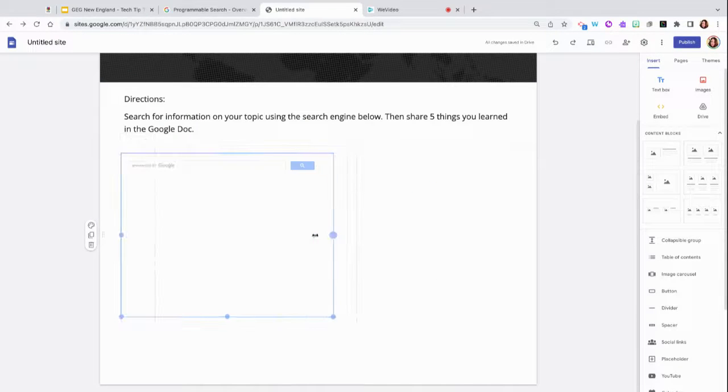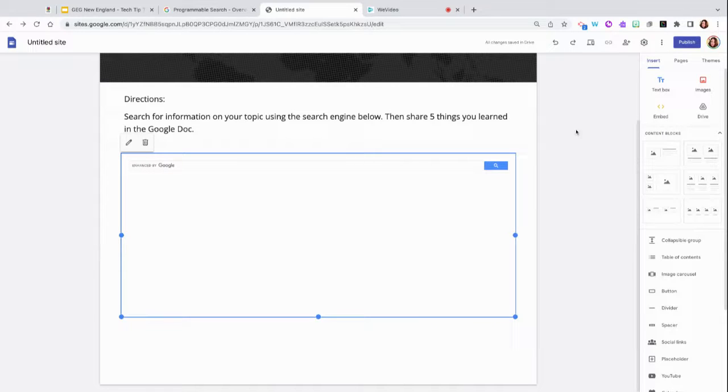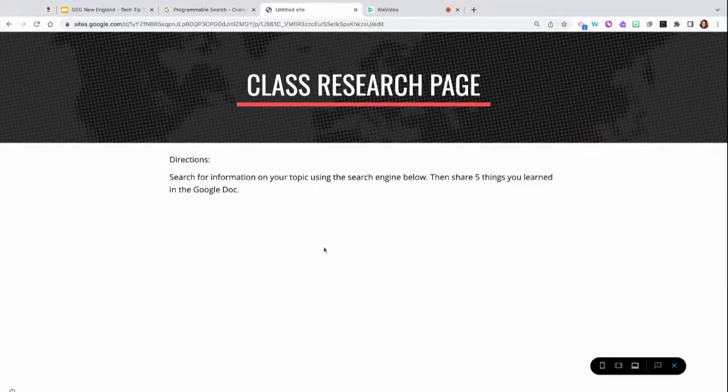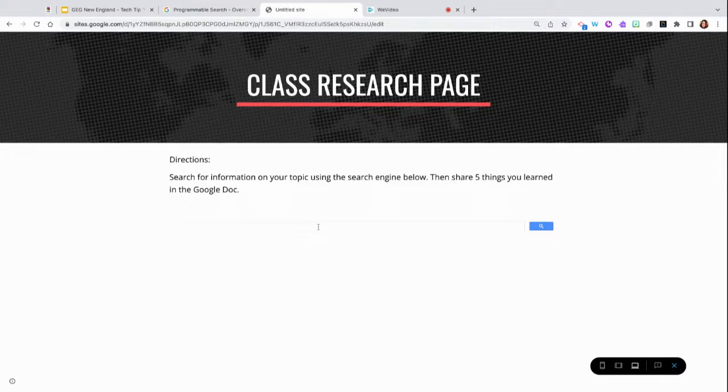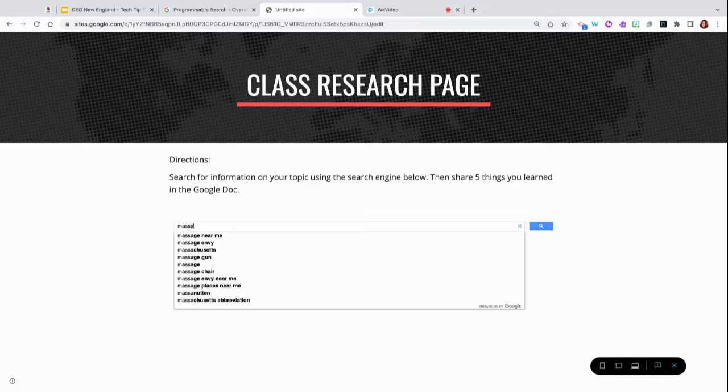Your search engine is now embedded in your Google site for students to view. Let's test it out. I'm going to click on Preview, and I'm going to type in the name of a state that students might be researching, such as Massachusetts.